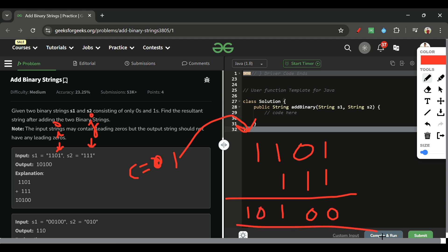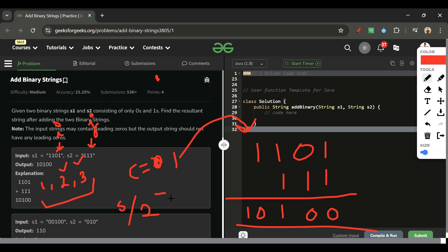That's how binary sum works. The approach is simple: I'll use a resultant string, sum the digits at i and j, and update carry as: carry = current_sum / 2. The sum can only be 0, 1, 2, or 3 — so if sum is 1 carry is 0; if sum is 2 or 3 carry is 1. The digit appended to the result is sum modulus 2.